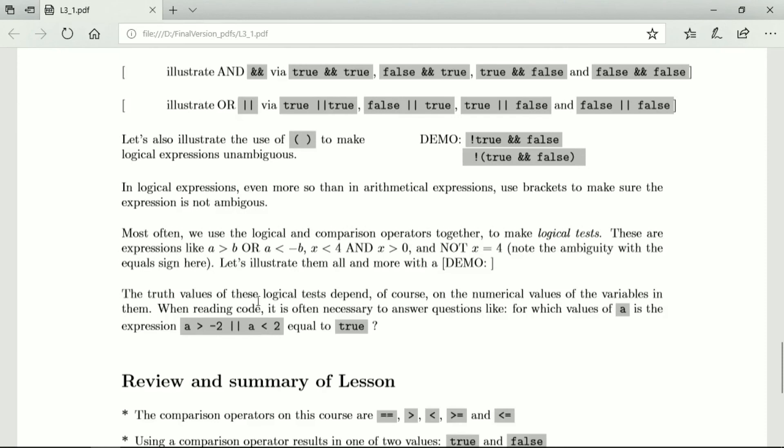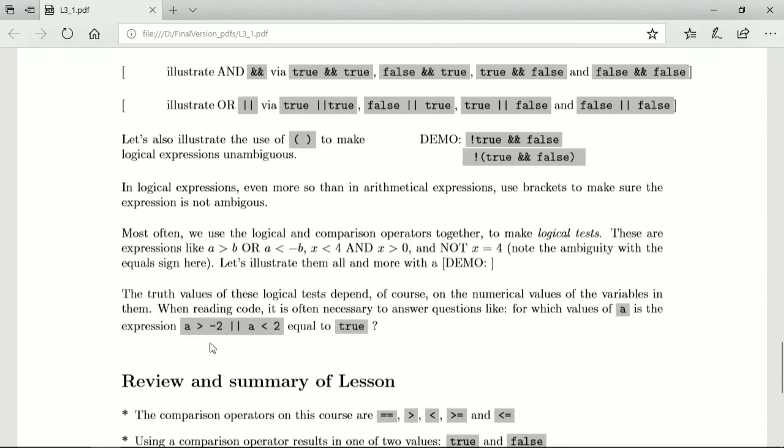When reading code it is often necessary to ask questions like this. For which values of a is this expression true? So you want to work out all the values of a greater than minus 2. So you start at minus 2 and that it will be true. So this expression will certainly be true for all values greater than minus 2 because it's an or. It's certainly true for all values greater than minus 2 from minus 2 onwards.